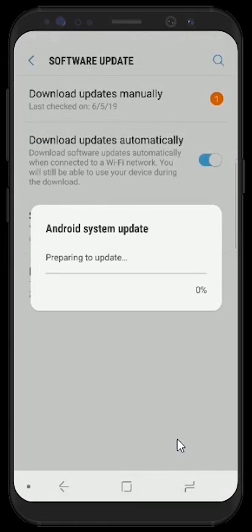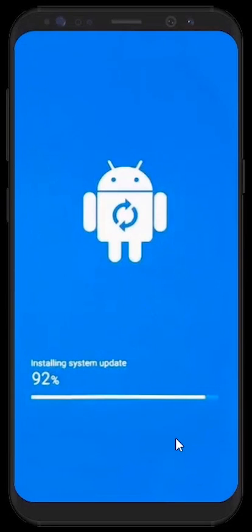We'll choose the Install Now option. Next, your device will prepare to update. Once it finishes preparing, your device will go to the installation screen. And once your installation completes, your device will automatically restart and your operating system will be updated. Thank you and have a great day.